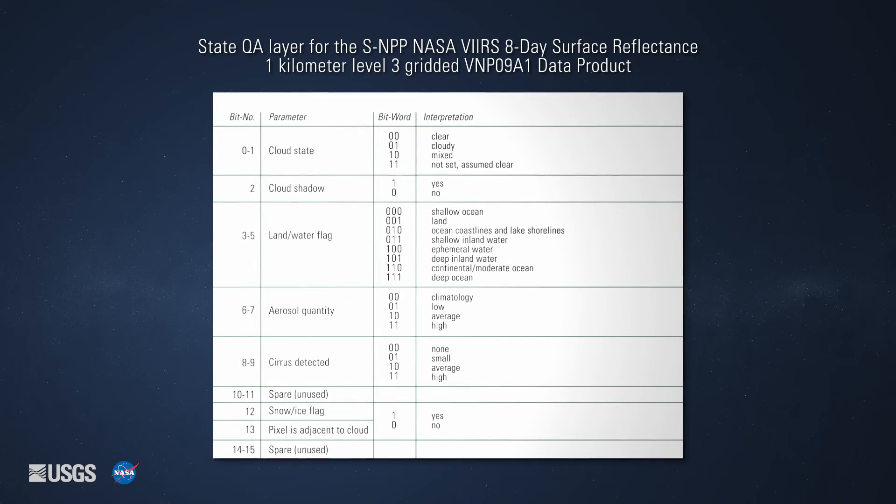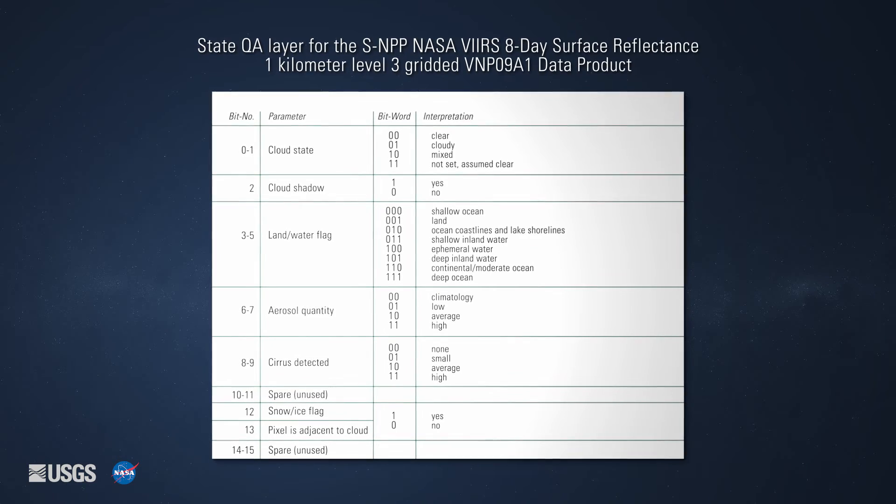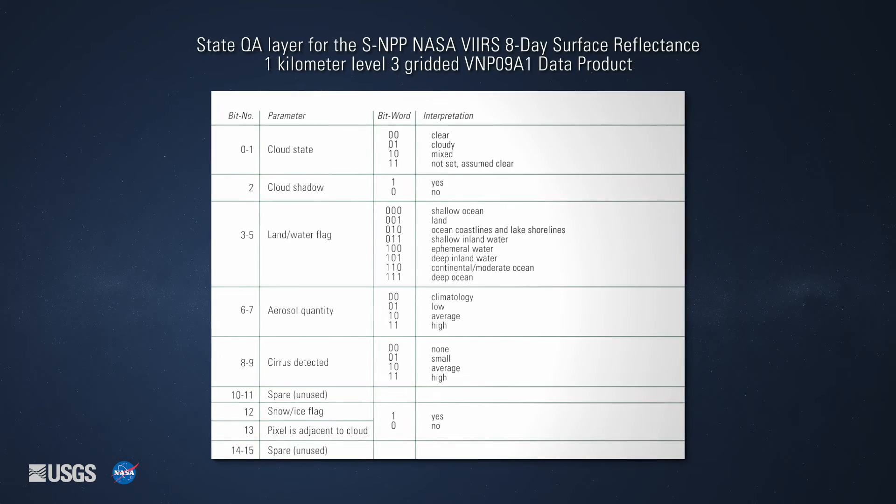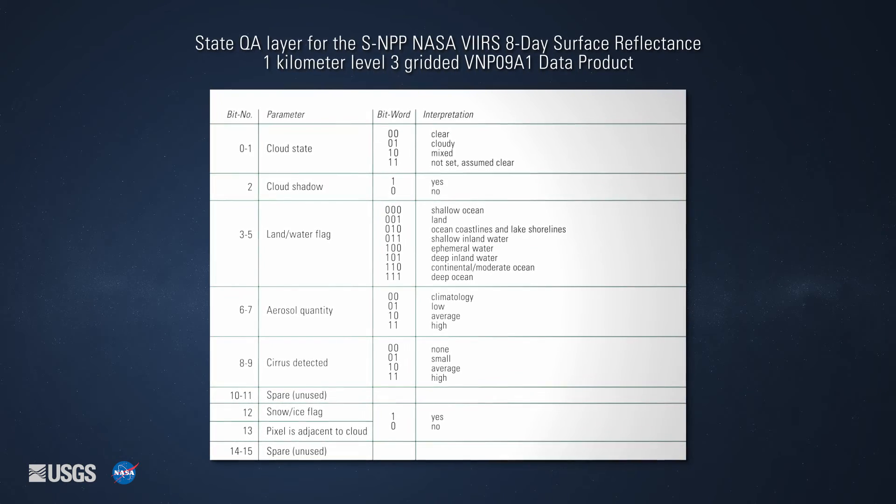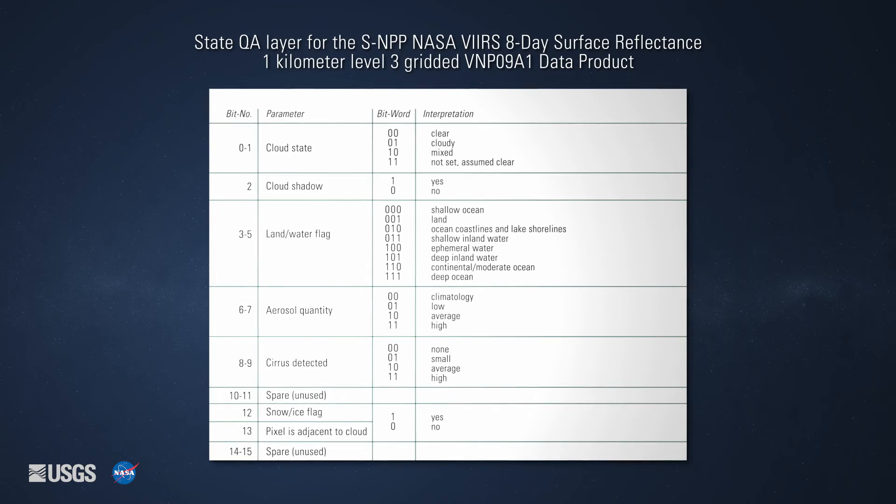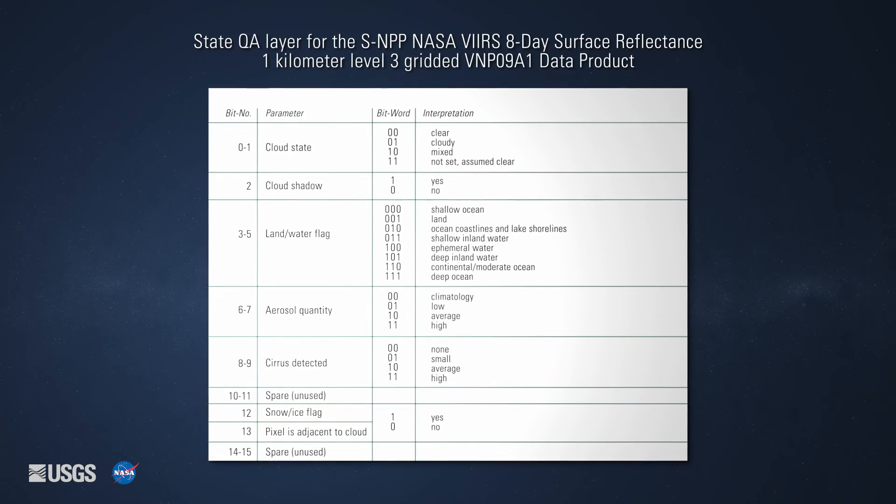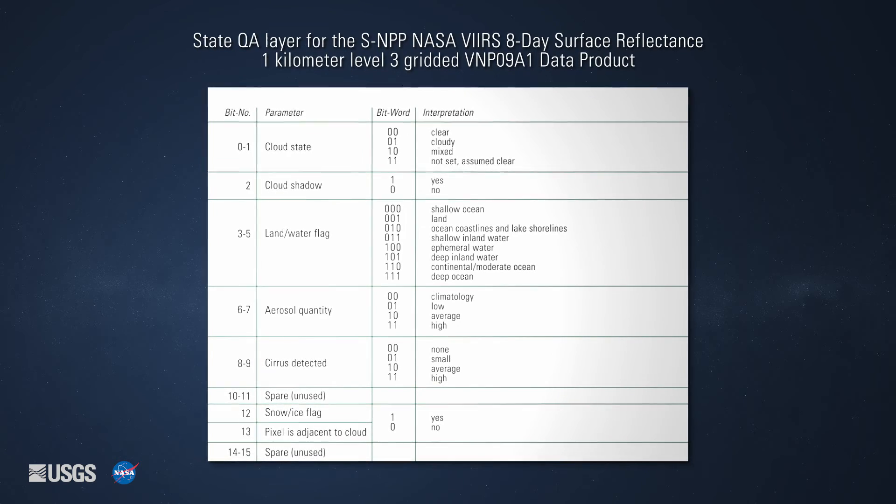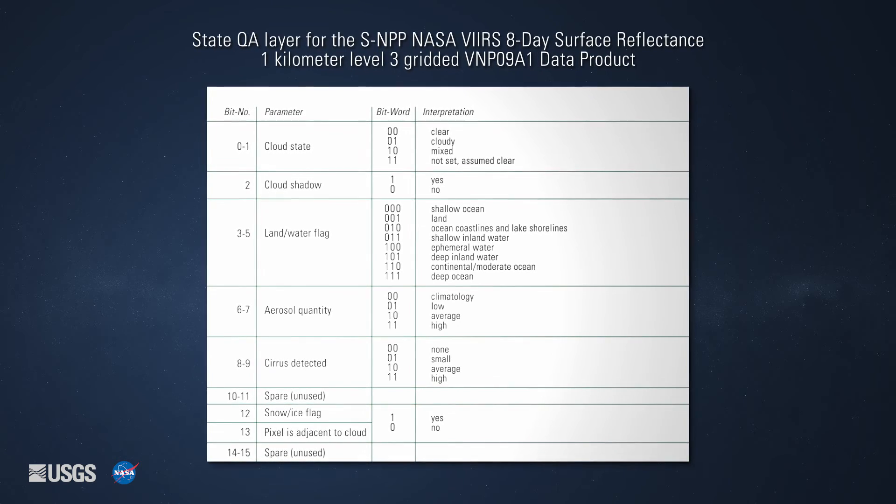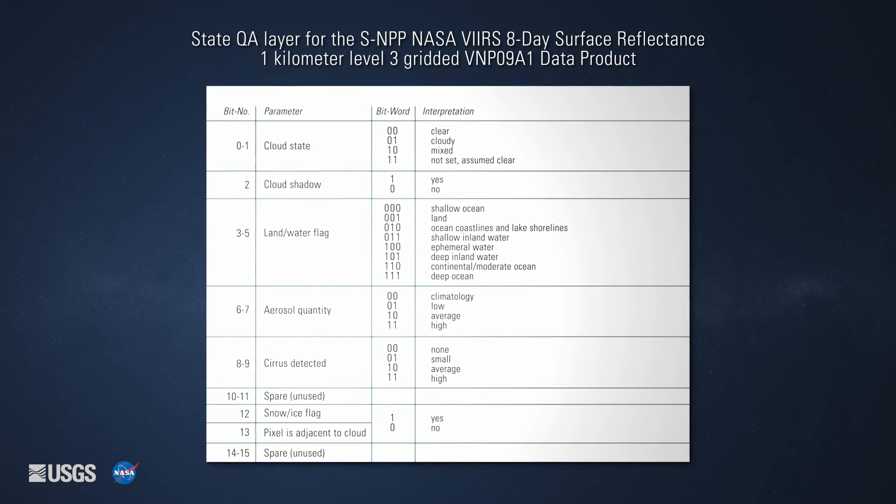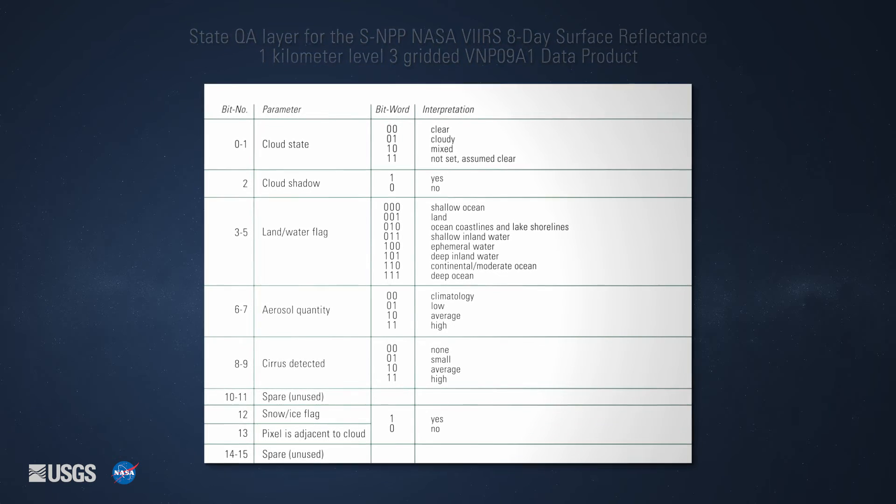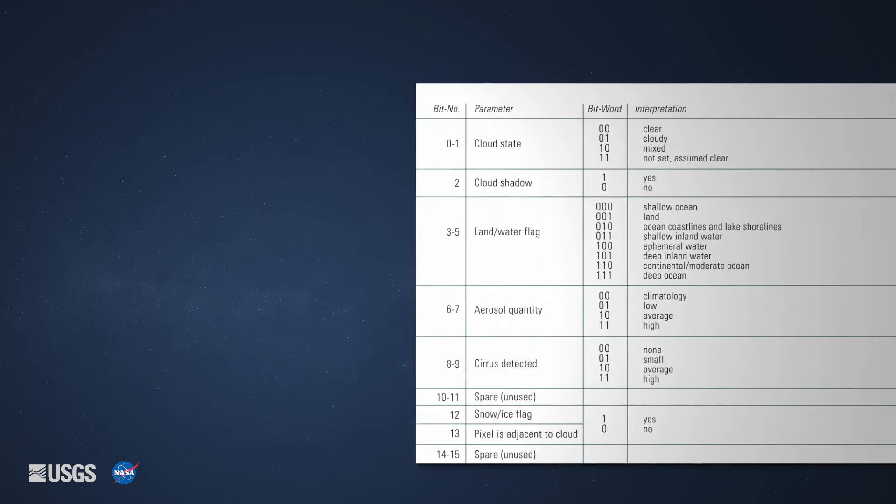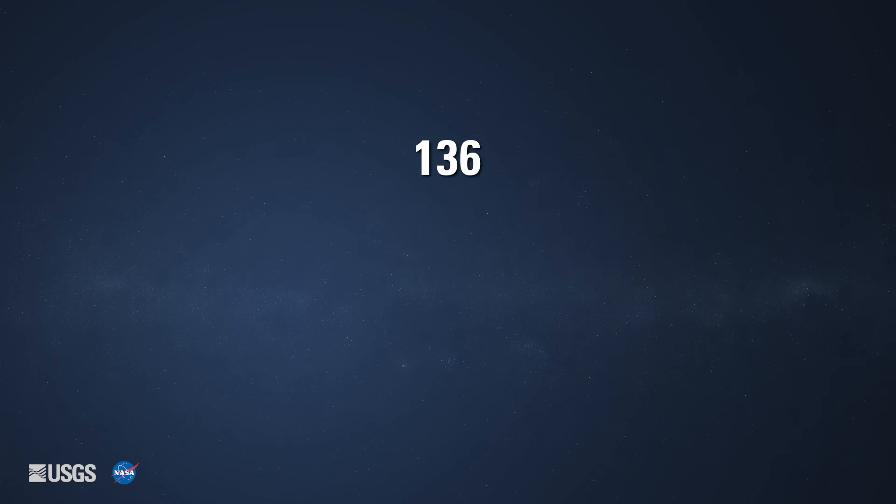Here is an example of how to break down a bit binary value using the 1km State QA layer for the SNPP NASA VIIRS 8-Day Surface Reflectance 1km Level 3 Gridded VNP09A1 data product.